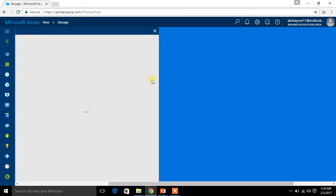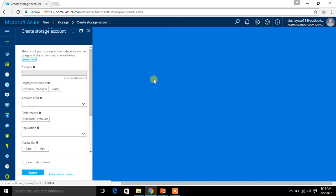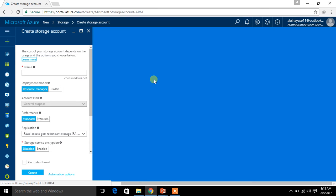Click on the storage account option. This will lead you to create the storage account. There, you should give a name for your storage account. Remember, the storage account name must be unique because the storage account is not just about your Microsoft Azure account alone — it will help you to access it from applications you create. I am giving the name 'vindroid002'.